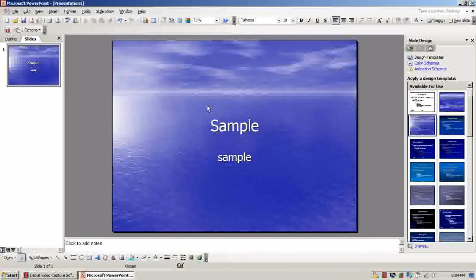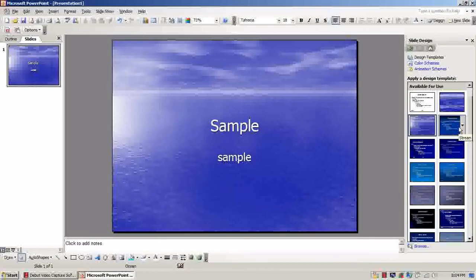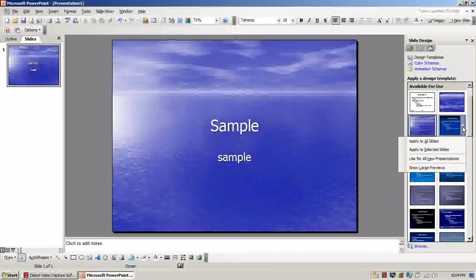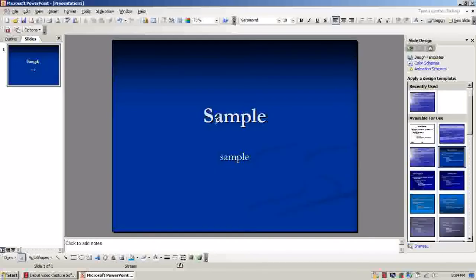So as you can see everybody, we have an ocean background. Now if you want to go ahead and change it, which this one is called Stream, just watch what I do here. You change it to Stream. If you want to apply Clouds, you just change it to the Clouds design.